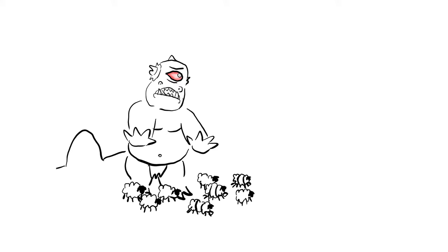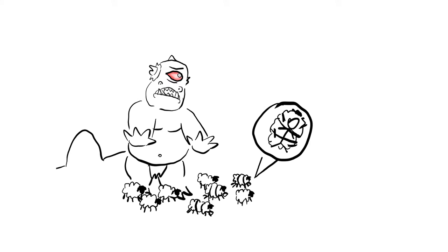The following morning, the now-blinded Cyclops lets his sheep out to graze, feeling their backs to check if the men are escaping. Of course, Odysseus and his men have tied themselves to the undersides of the sheep and eventually make it back to their boats.